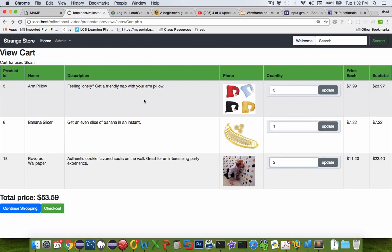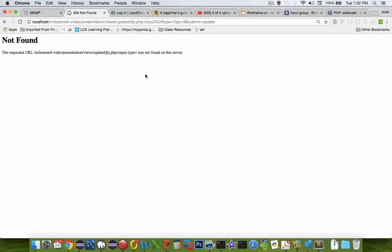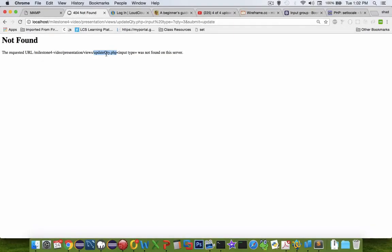So that pretty much covers everything that I've created for the formatting and the input form. Now what you can see is if I try to do a 3 update here I get a not found error. It says here you don't have an updateQty quantity method in your PHP file here. So we'll save that for our next video.